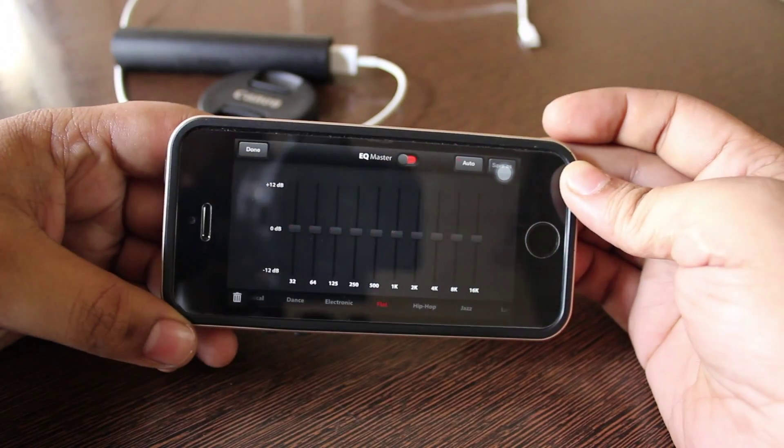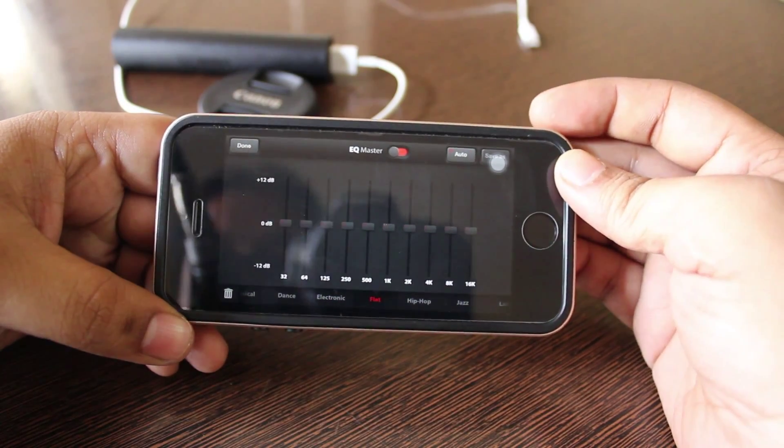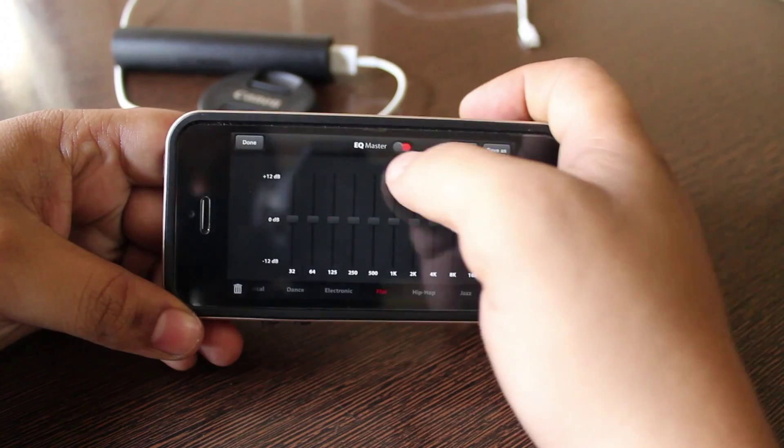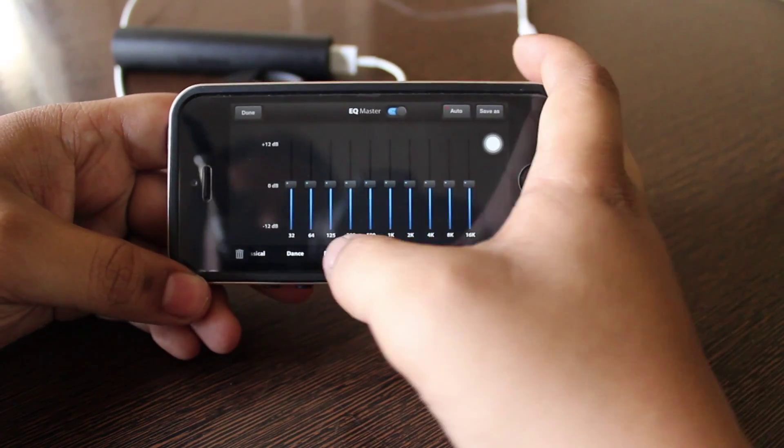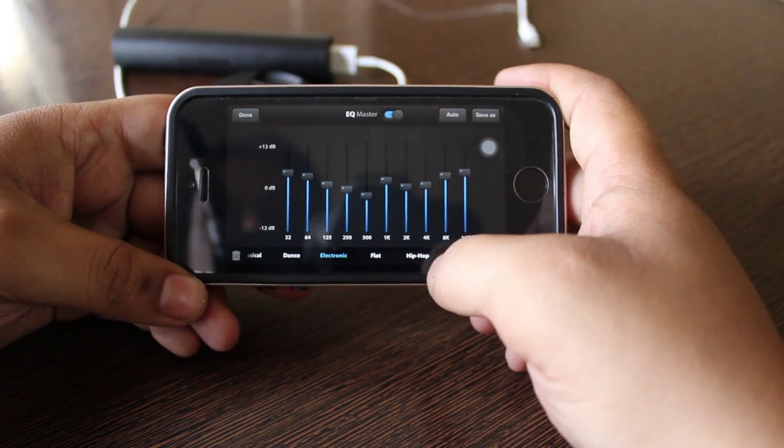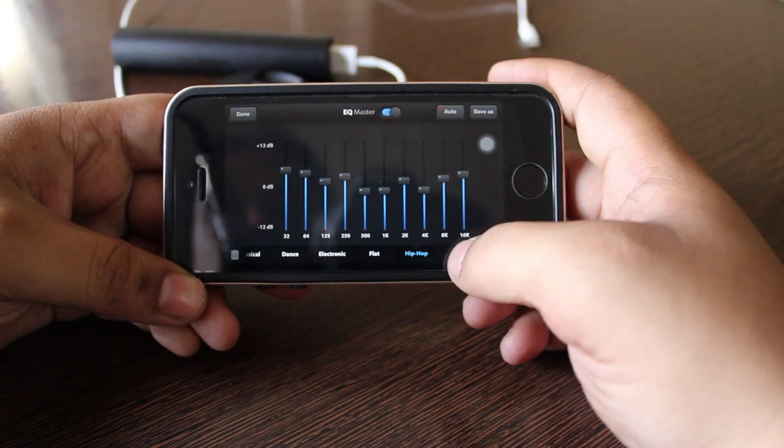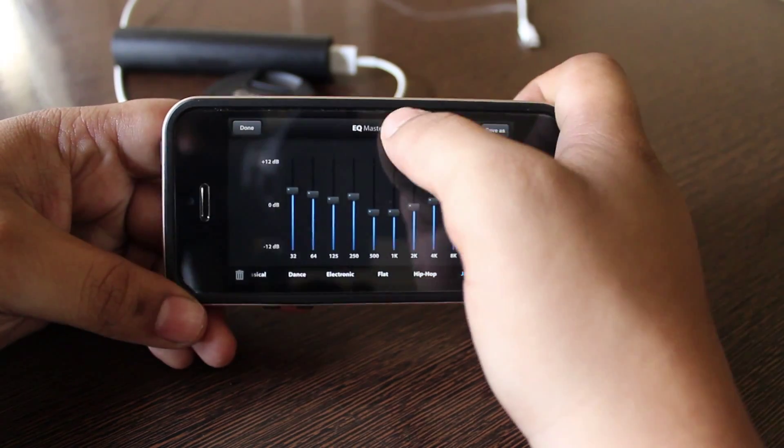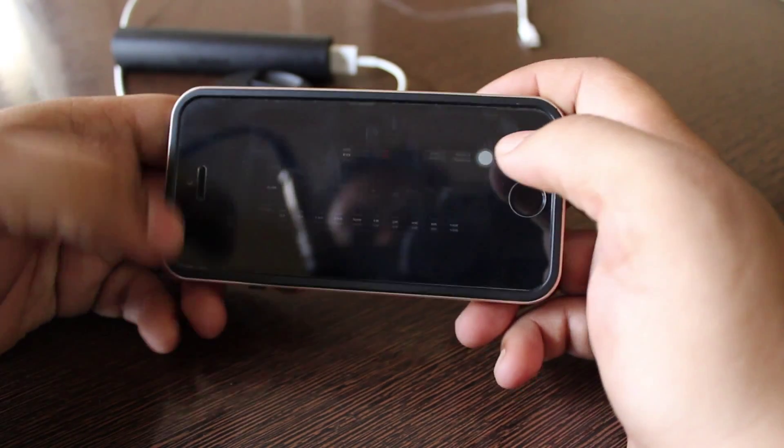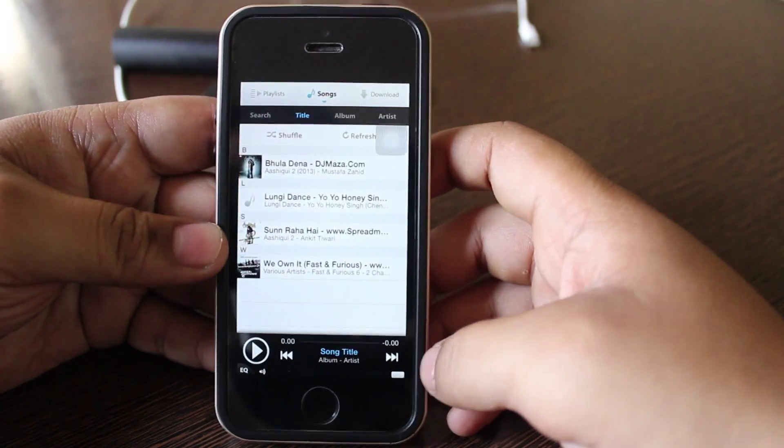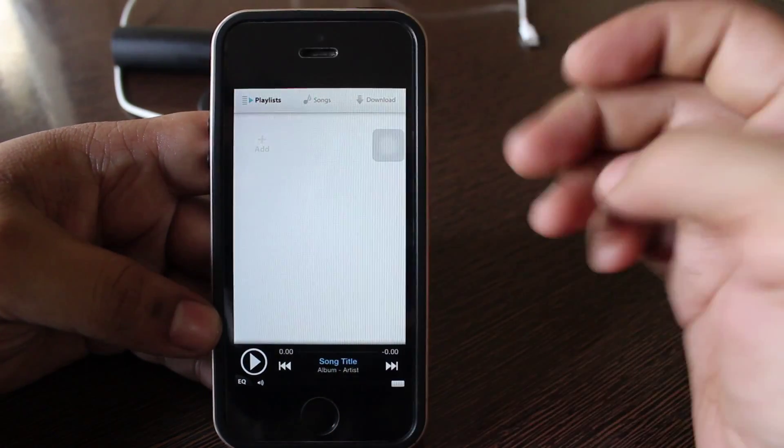For instance if you want to set as auto you can just set it as auto, or if you want to switch on the equalizer you can just choose electronic or hip hop or even jazz. So according to your need you can just set the equalizer.